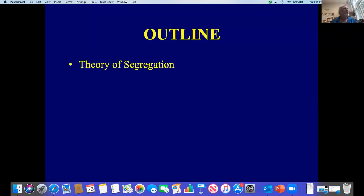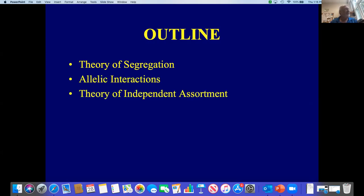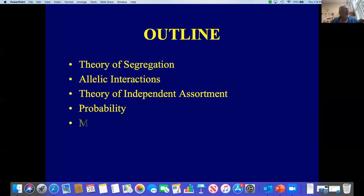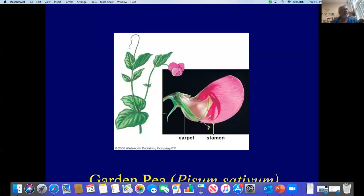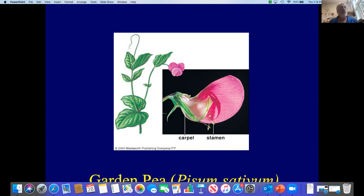An outline for this unit: we'll talk about the theory of segregation and how alleles interact and form phenotypes, then Mendel's theory of independent assortment, a little bit of probability mathematics, and then multi-hybrid crosses. Mendel's research organism was the garden pea, Pisum sativum, a monoecious plant where each flower has both the female part, the carpel, and the male part, the stamen. This allowed Mendel to control which flowers fertilized which other plants.